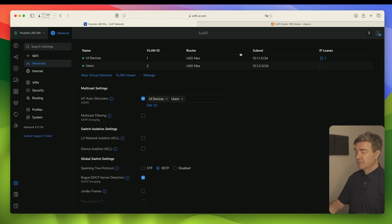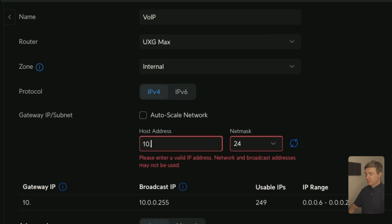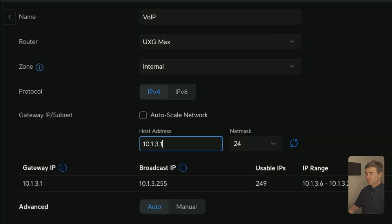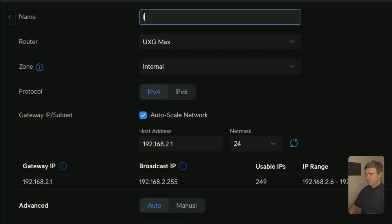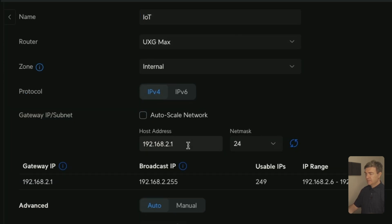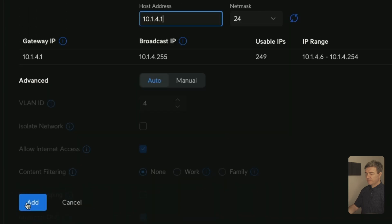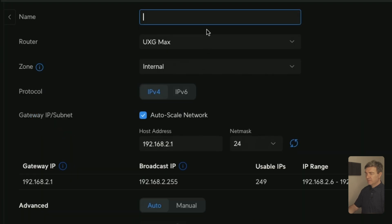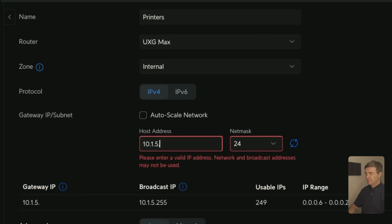Now let's create the subnets for Not Safe For Work. First it's going to be VoIP at 10.1.3.1, then IoT — uncheck Autoscale — at 10.1.4.1, and Printers at 10.1.5.1.